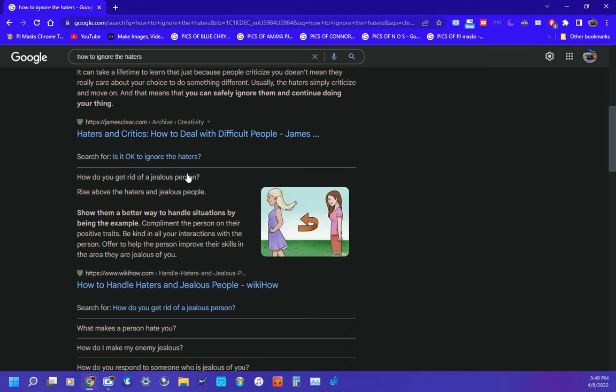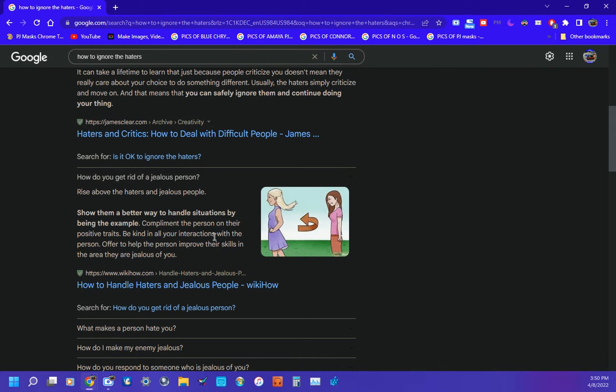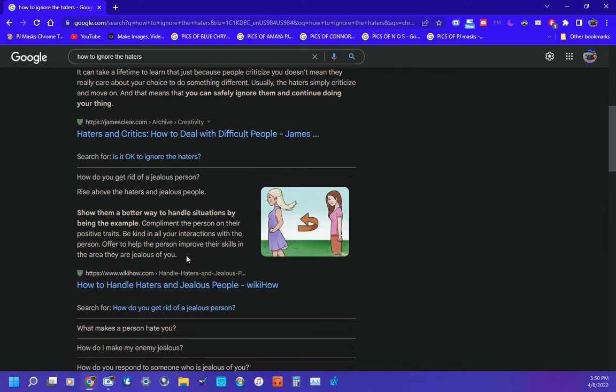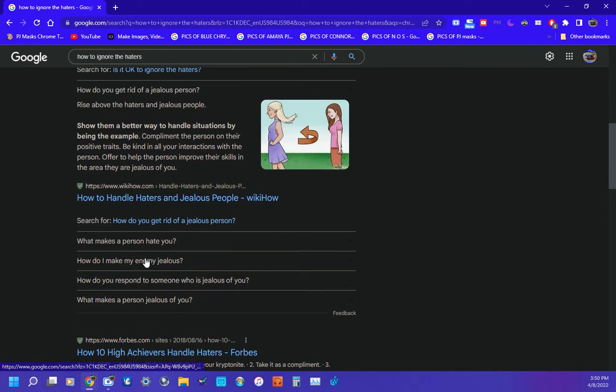How do you get rid of a jealous person? Rise above the haters and jealous people. Show them a better way to handle situations by being the example. Compliment the person on their positive traits, be kind in all your interactions with the person, and offer to help the person improve their skills in the area they are jealous of you.